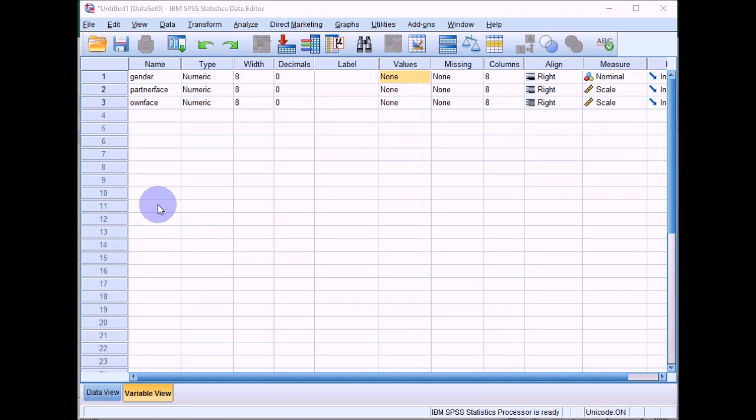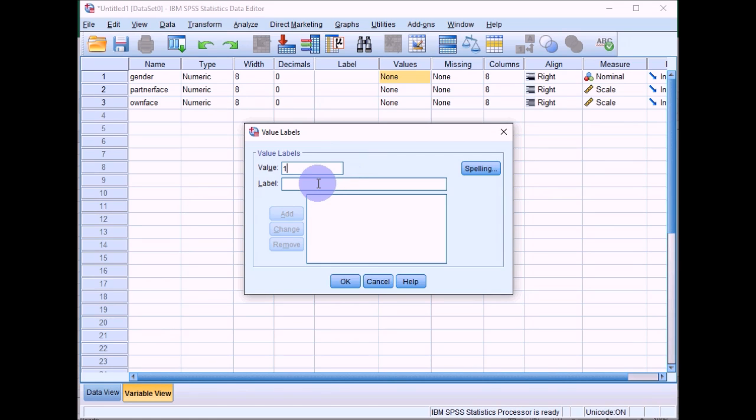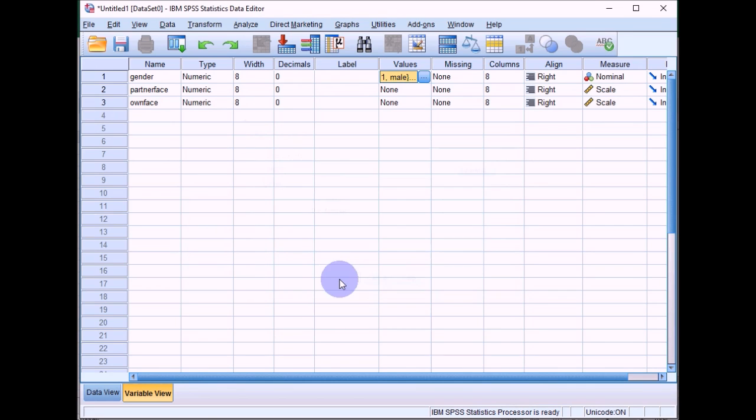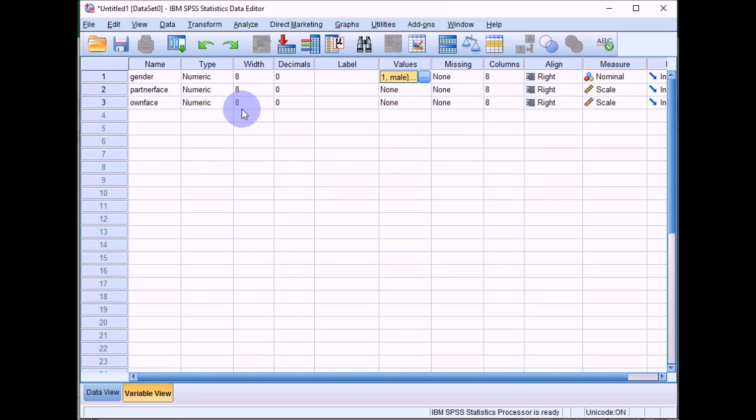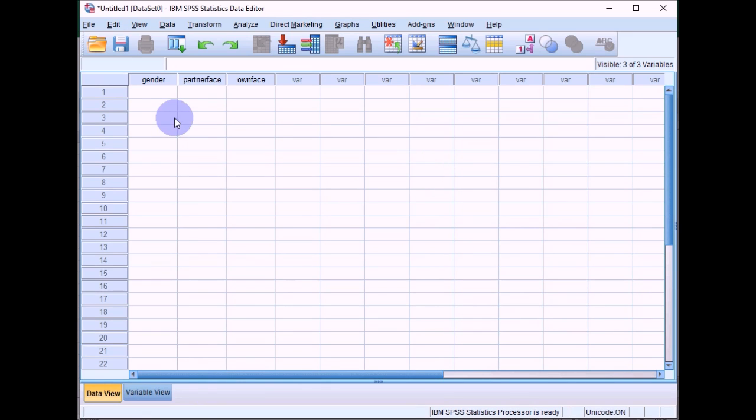You'll also want to, for your own sake, because it just makes it a bit easier when you're doing the analysis, type some values in for how you're going to code this gender variable. We'll put one as male and two as female. So we'll add those, click on OK. And then the data set is pretty much set up. If you click back into data view, you can then get on to putting the data into SPSS.